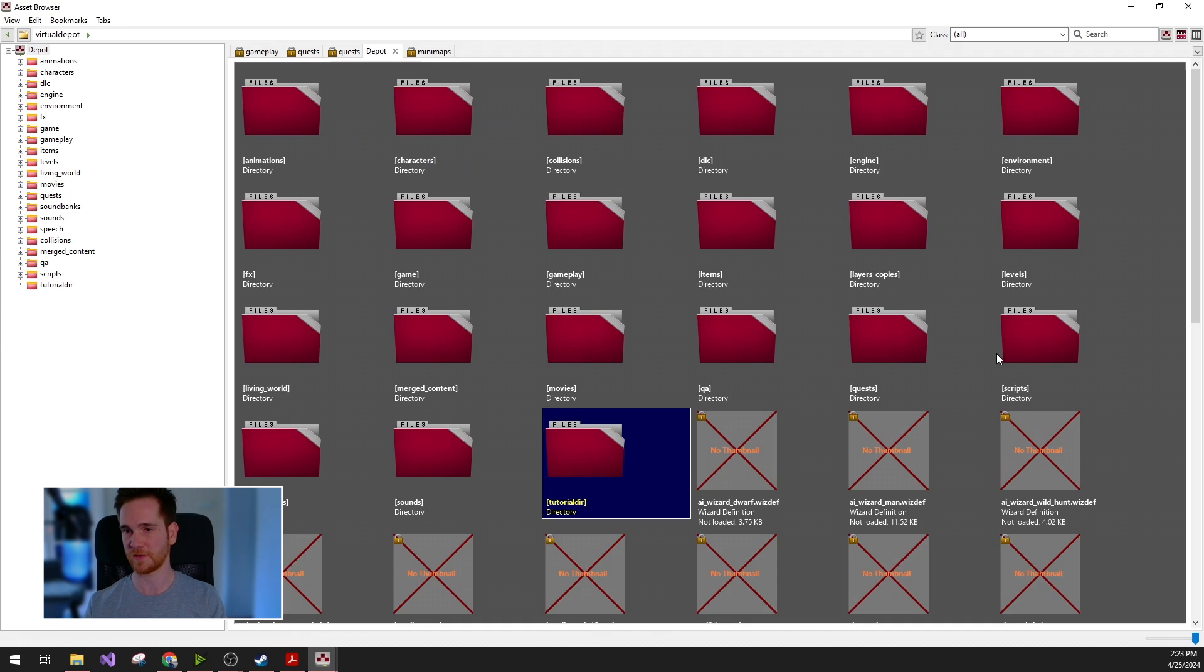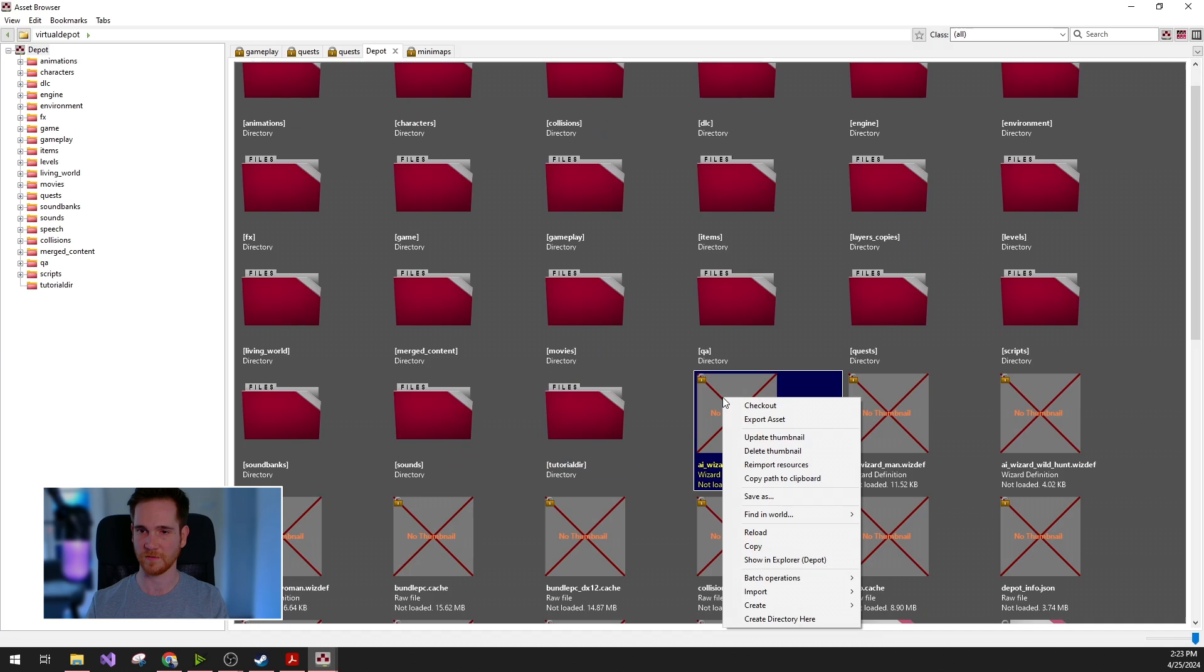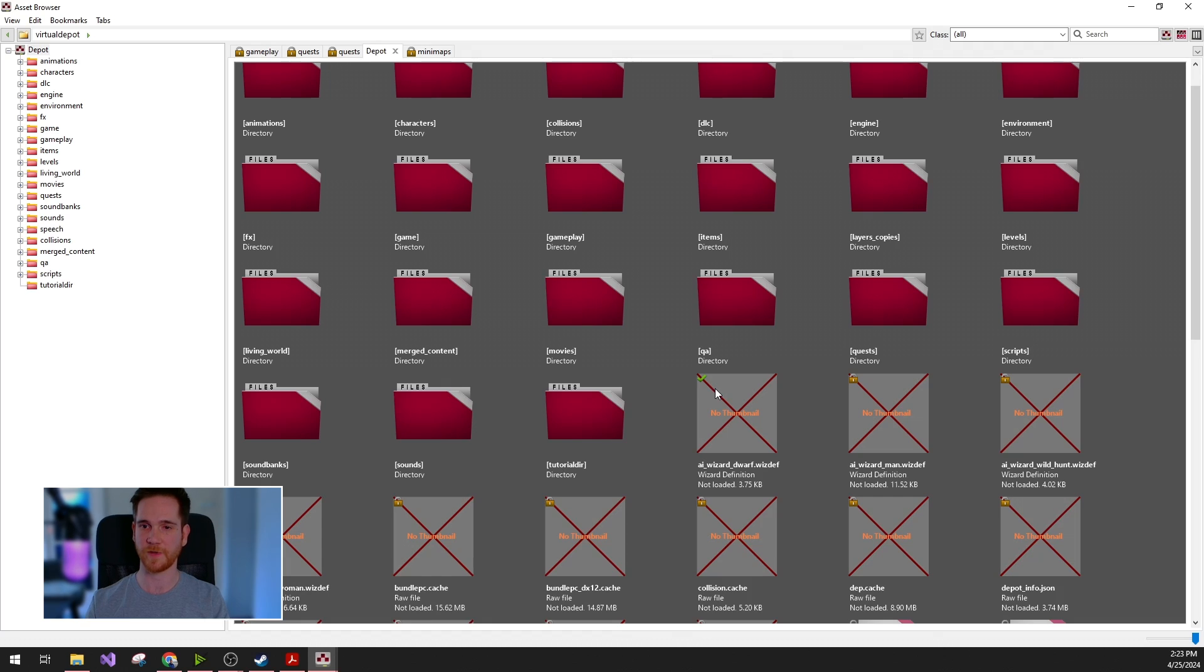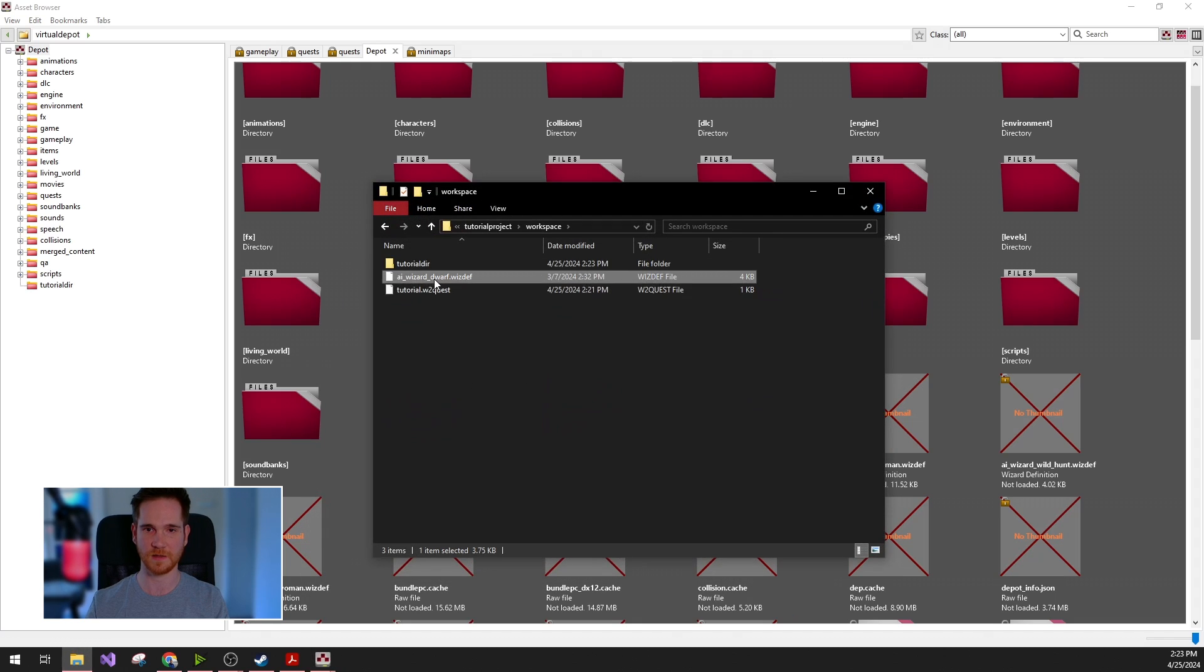Now let's say that you would like to modify some existing assets. For this, you can just right click and checkout. During this operation, the depot file will be copied to your workspace and the read-only flag is removed. So if I go back to the file system again, you can see that this file is copied here.